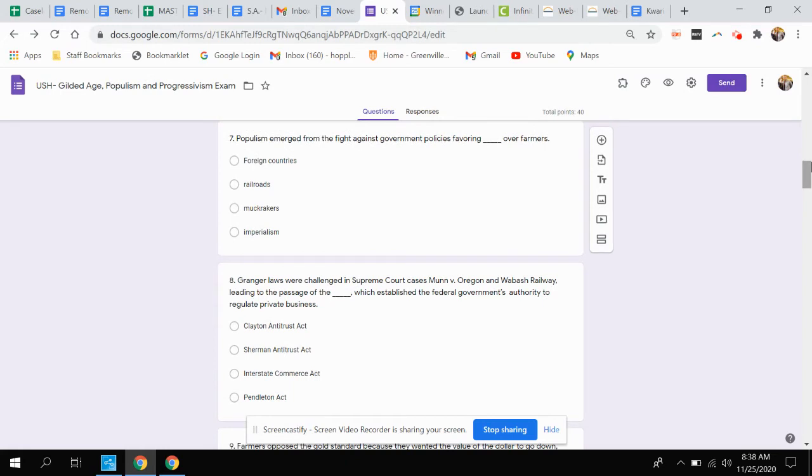Question seven. Populism emerged from the fight against government policies favoring who over farmers? Was that foreign countries, railroads, muckrakers, or imperialism?